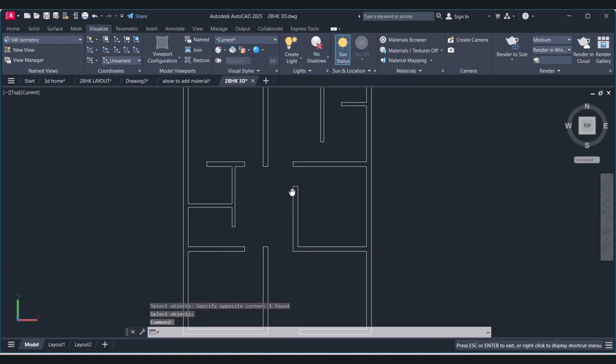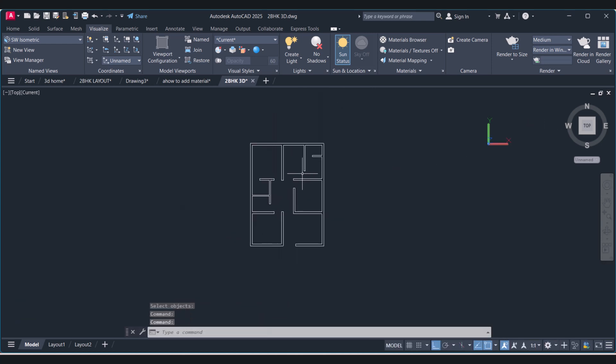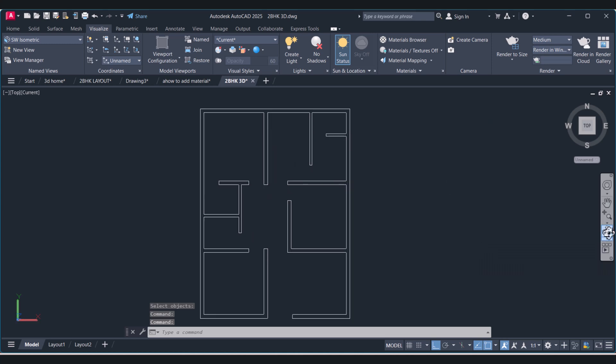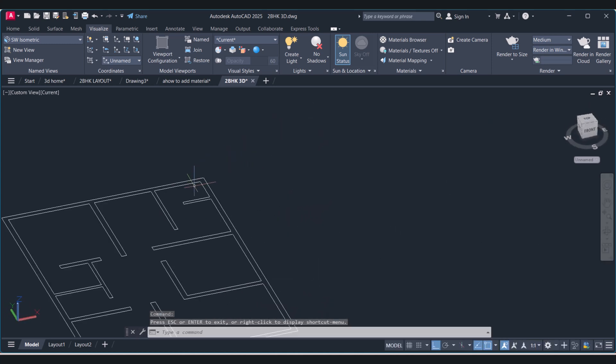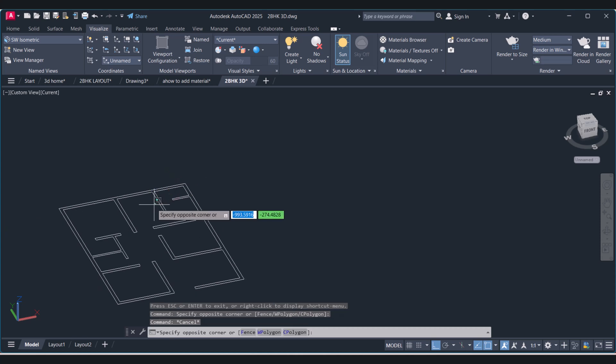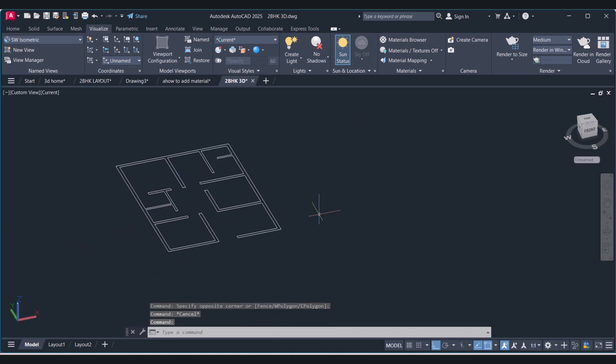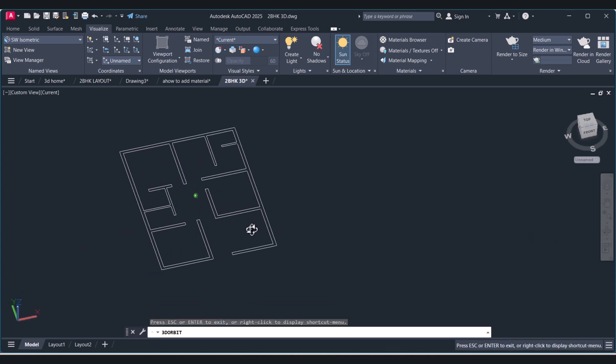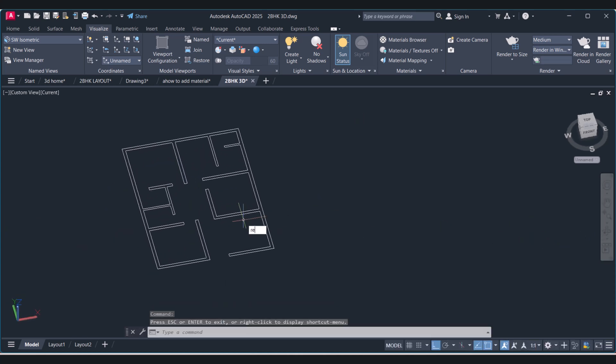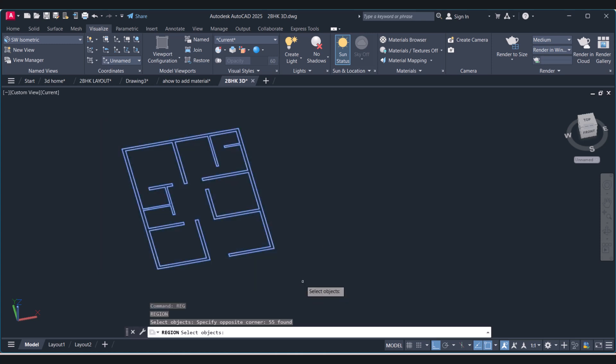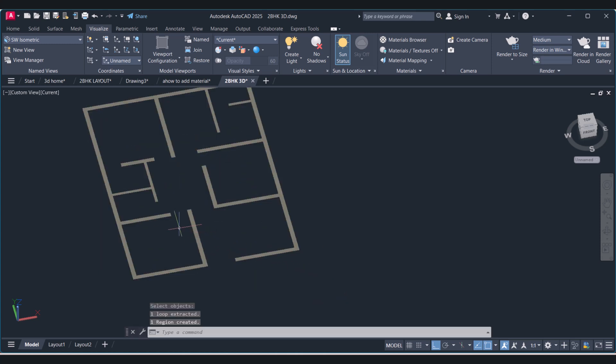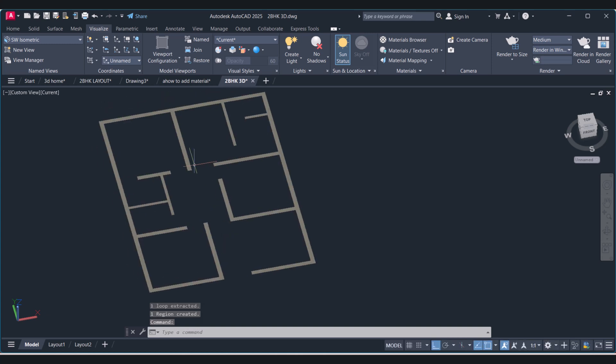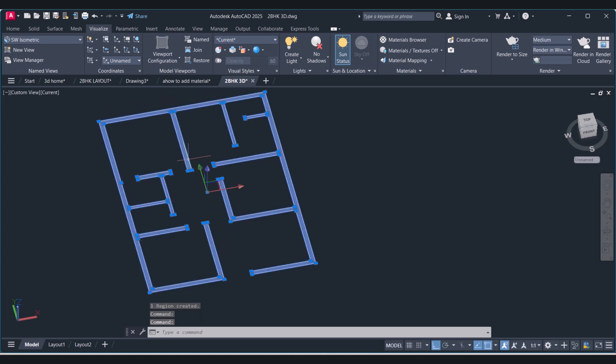First we have to make a single entity and we have to join the different lines into a single line. For that we have to type REG command, region, and select all objects, and you can see that now we have a single entity.